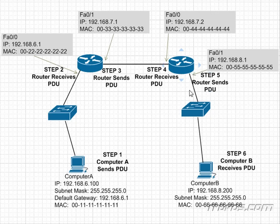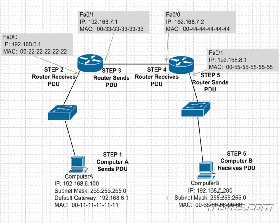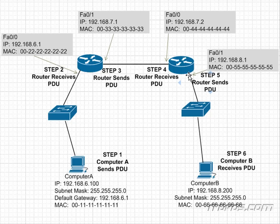So the final destination for this packet is on the same network as this port. Therefore, the router knows that it needs to send this packet to 192.168.8.200. Do I know the MAC address for 192.168.8.200? It's going to look in its ARP cache. If it does know it, then we're in good shape and we can reframe it and send it off to computer B. If it doesn't, it's actually going to do an ARP request.